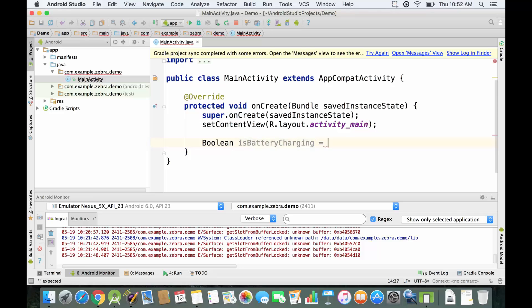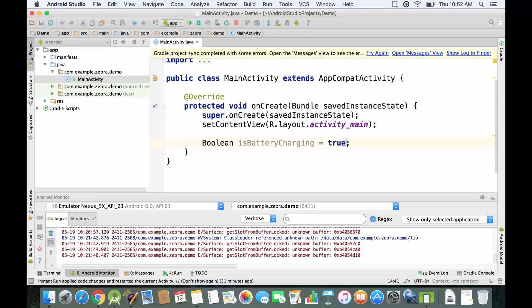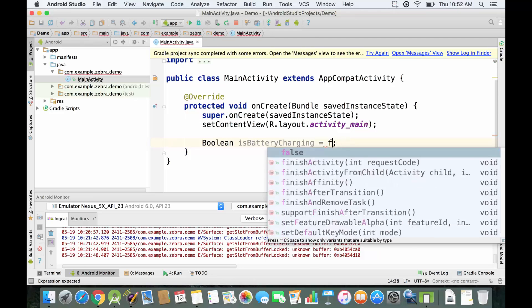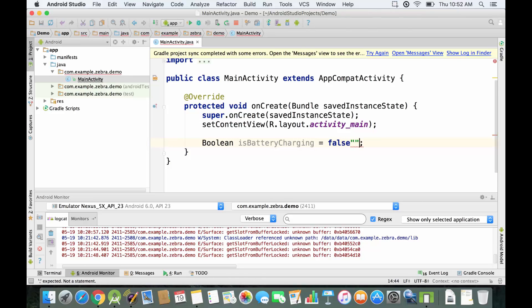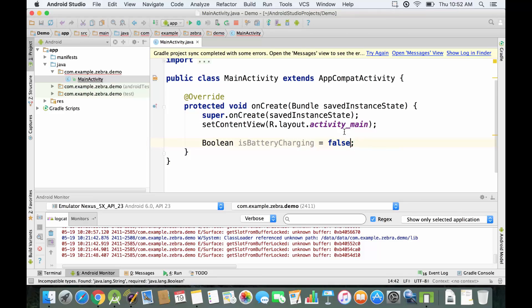I'm going to set it equal to true. Just so you know, you can only assign the value of true or false to a boolean variable. If you put it in quotes it's going to be a string, so it's going to give us an error. You have to always use it like this.